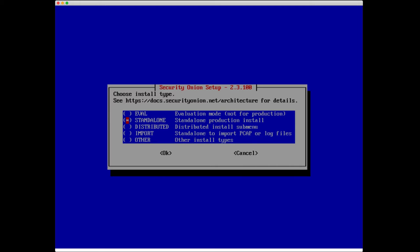We have distributed where we take all those components and install them on different systems. Import node is a standalone system that you can import packet captures or EVTXs with minimal requirements of four gigs of RAM. Then we have some other install types which we won't get into right now. I'm going to select eval with the space bar, tab to OK, and keep on trucking.